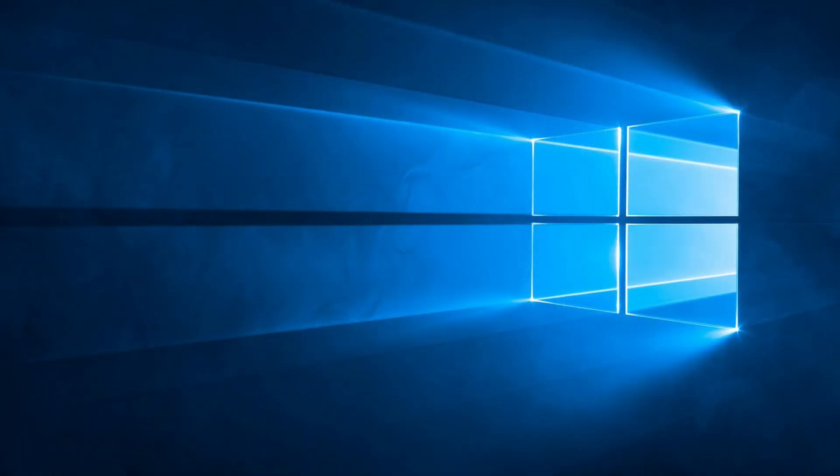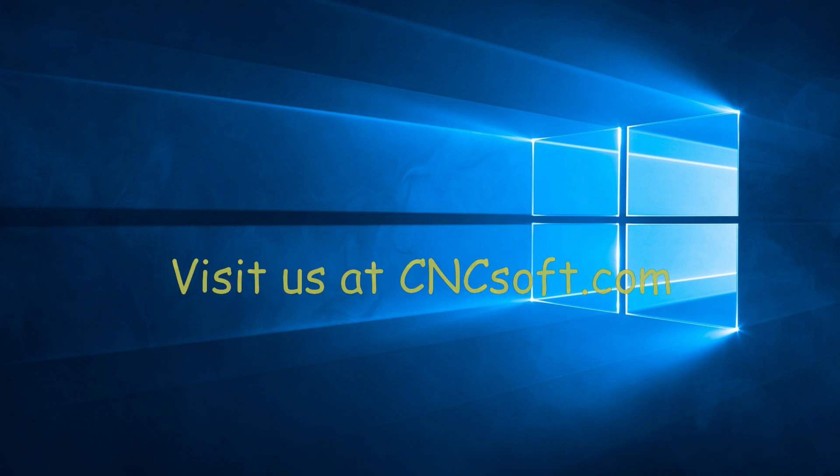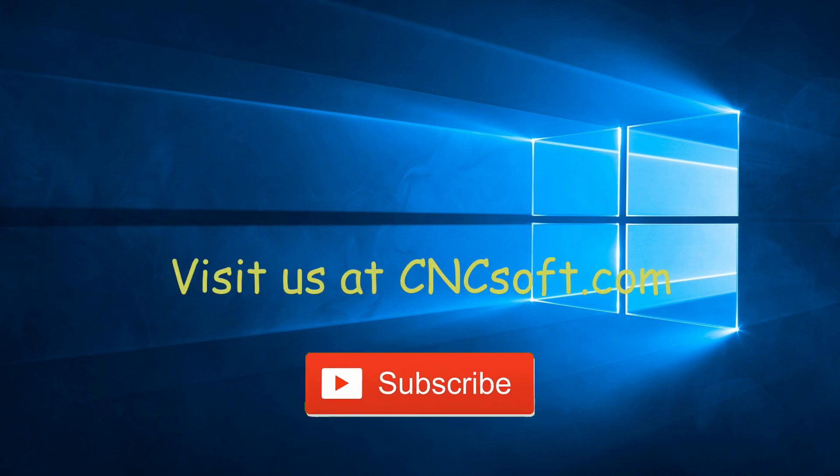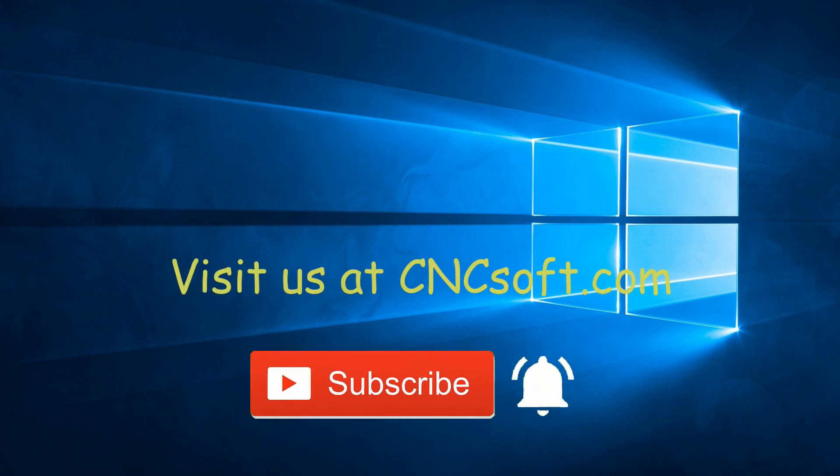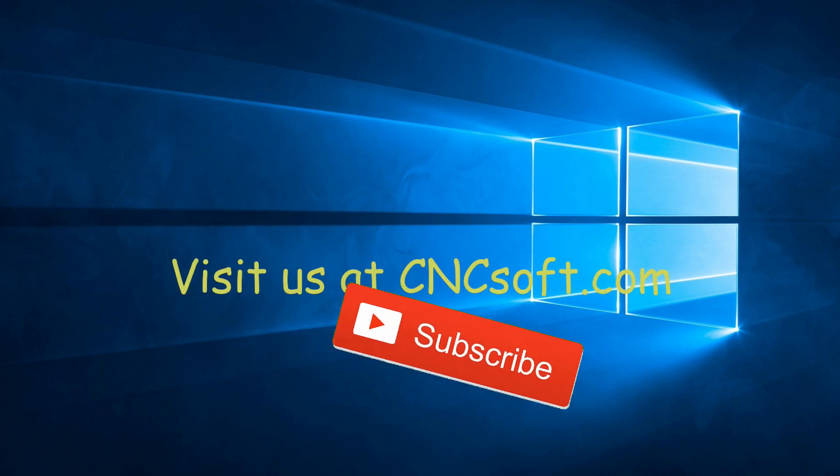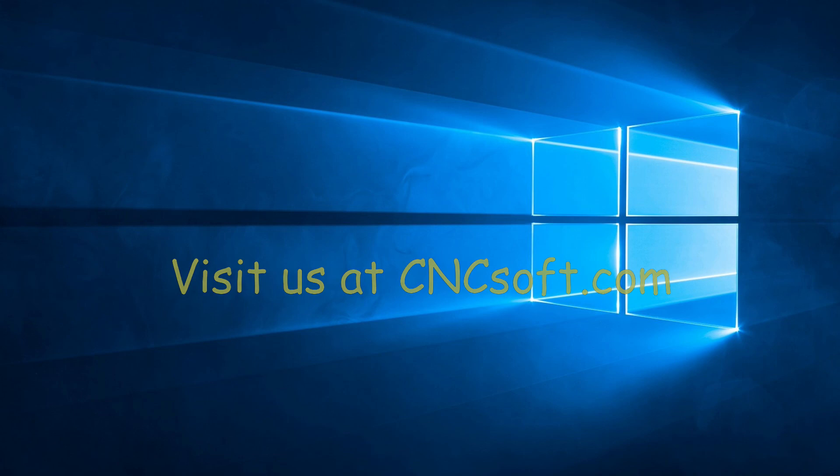See you soon in the next video as we continue our Punch programming course series. Please subscribe to our channel and click the bell icon to get notifications every time a new video is released.